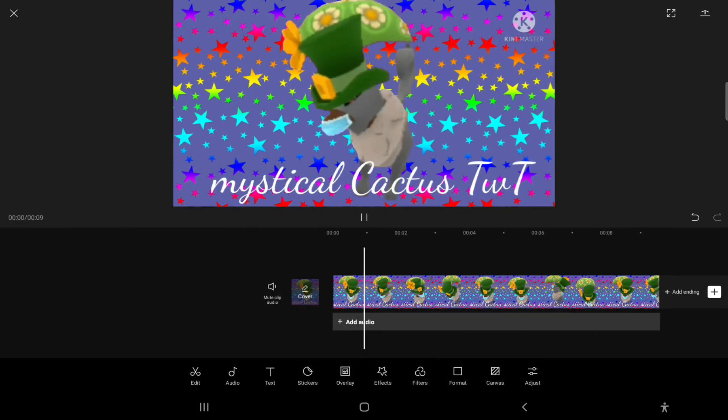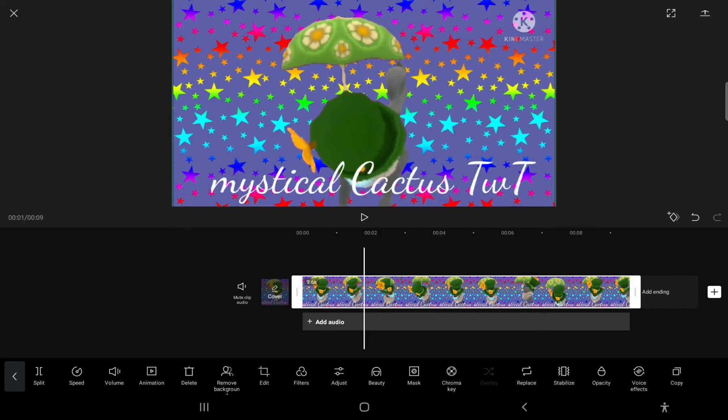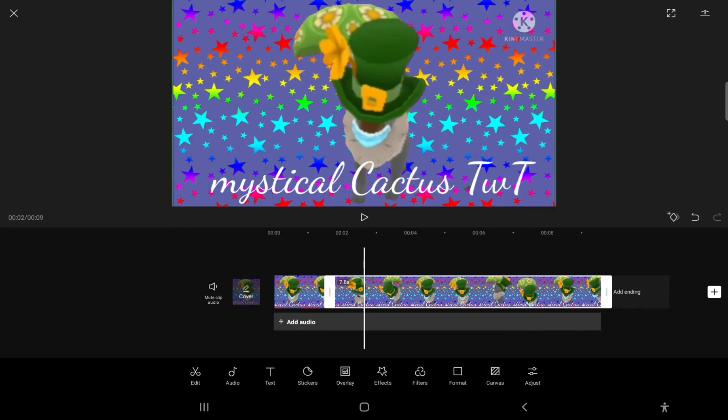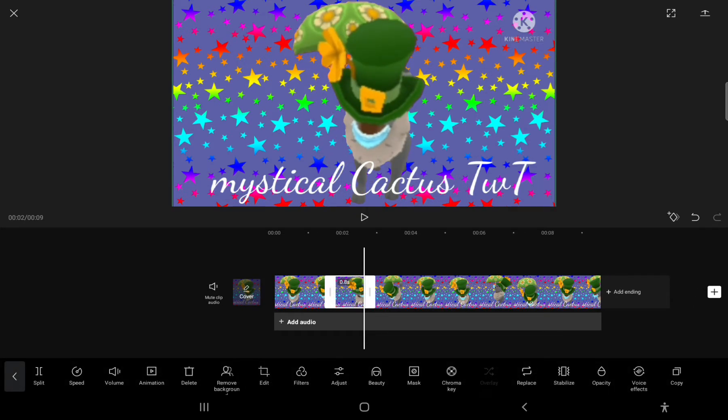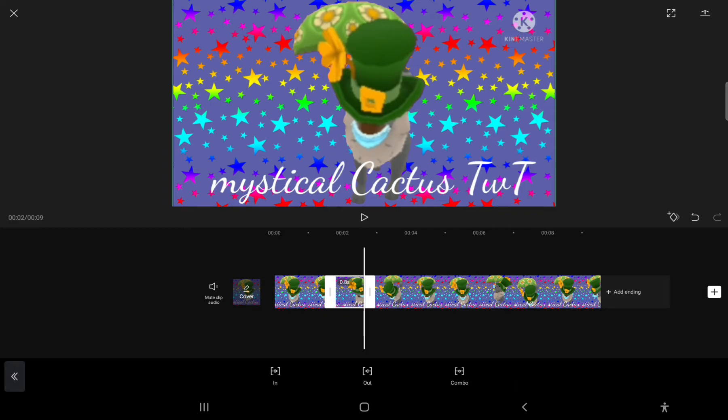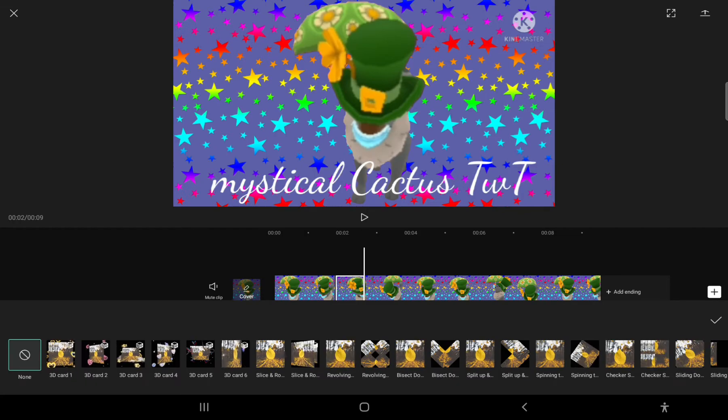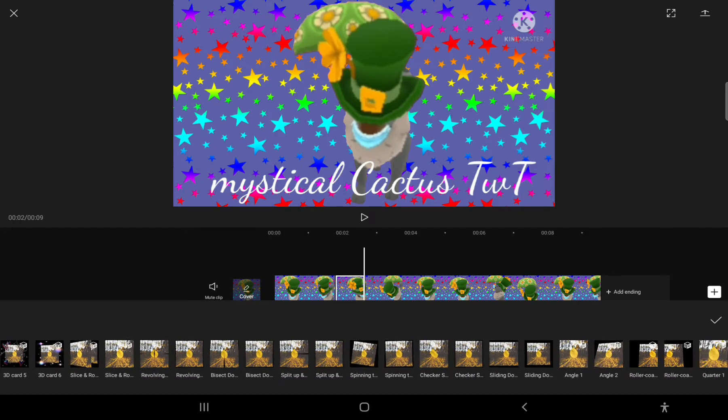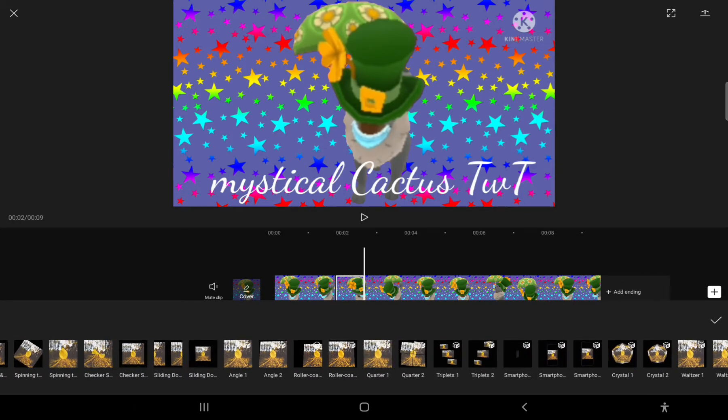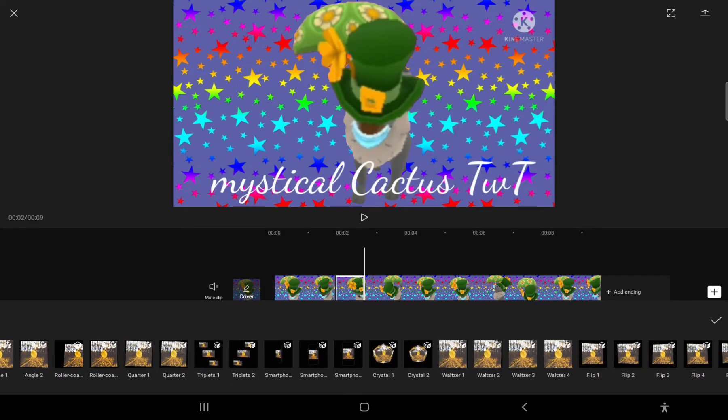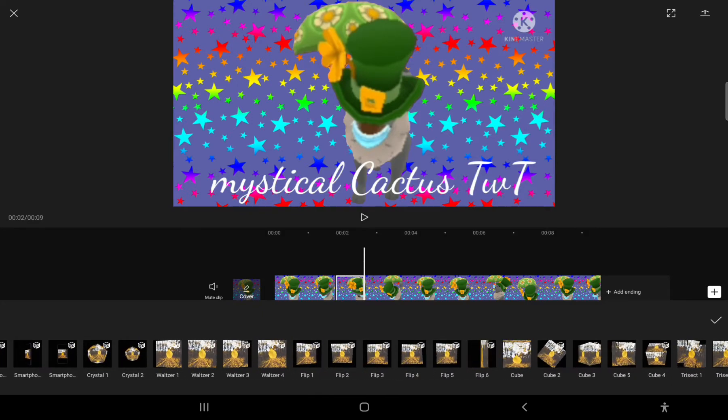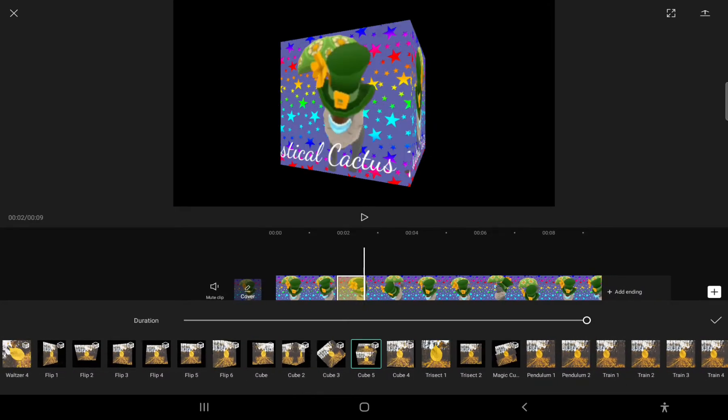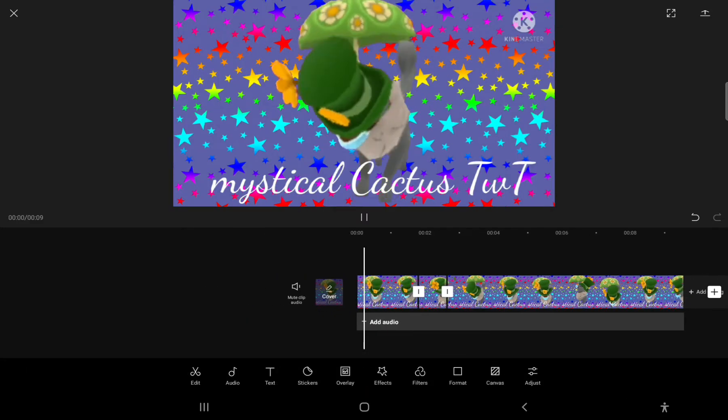When that part comes on, we're just going to split it and put an animation on it. We're going to press combo and keep scrolling until we find a box. Like that.